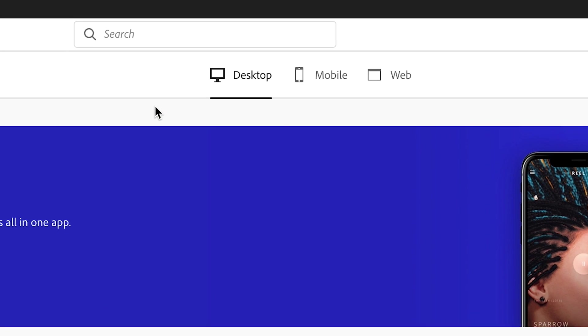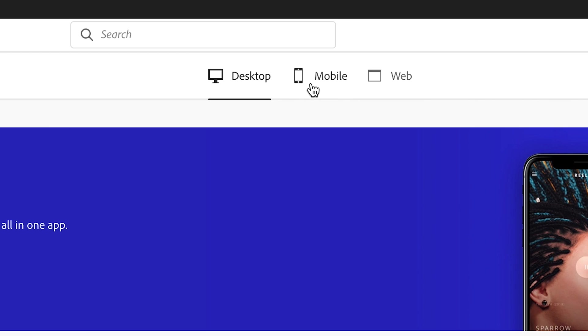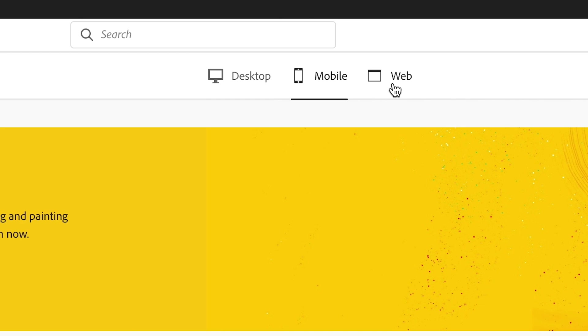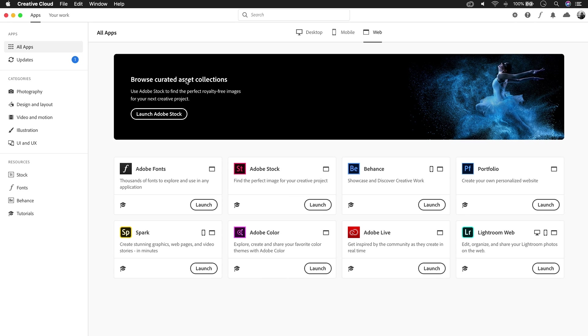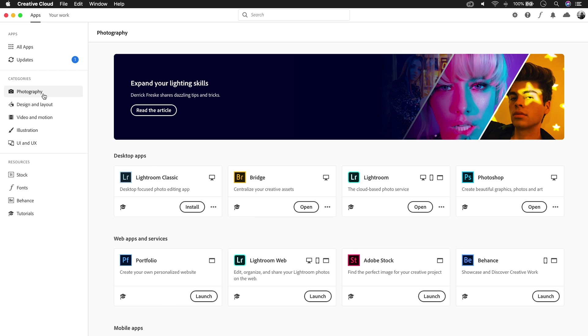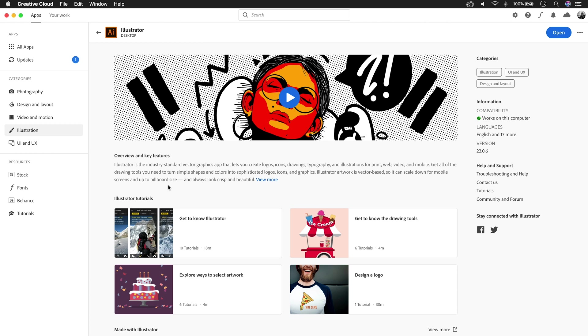You can browse your apps by platform, like desktop, mobile and web, or by category. This makes it easy to discover new apps because we list them all here in one place.